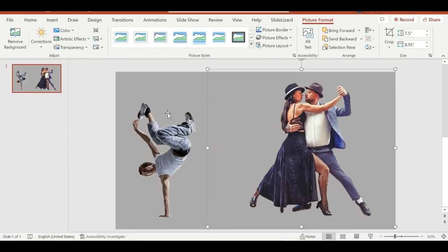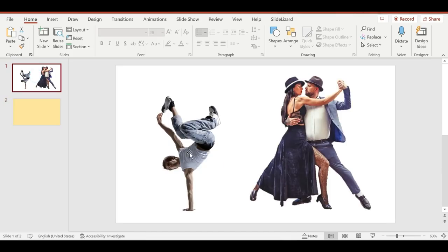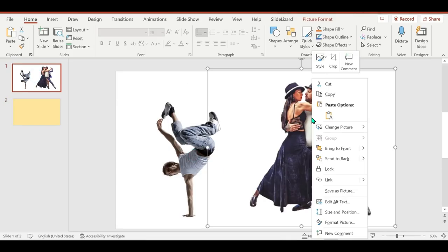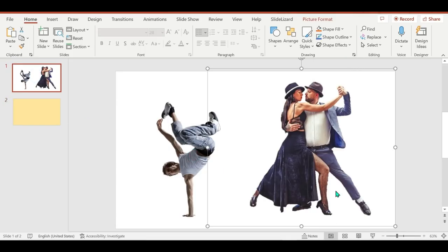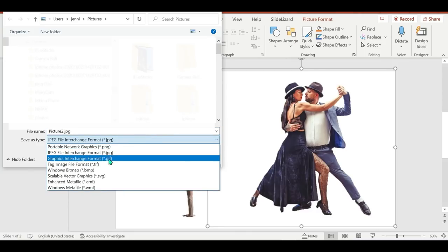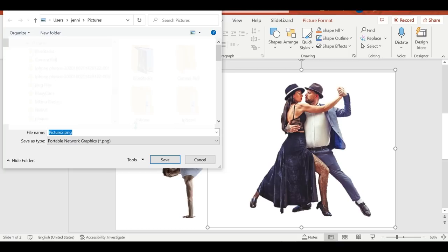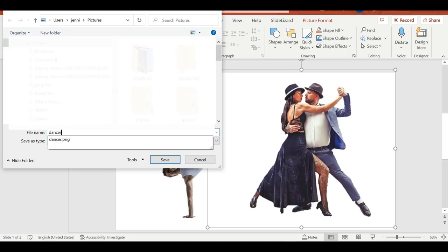And when you're done, select Keep Changes or Discard All Changes. Now to save the image in a separate file for later use, right-click the image and select Save as Picture. Remember, don't forget to save as PNG.